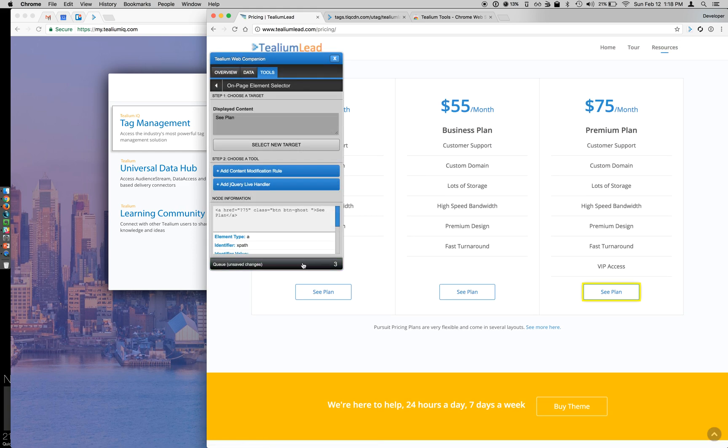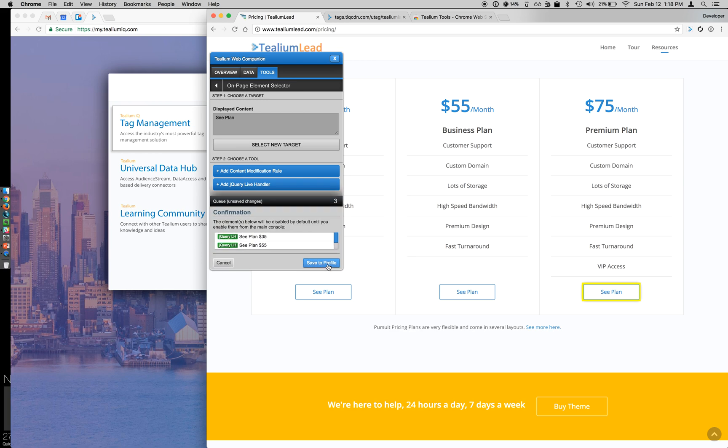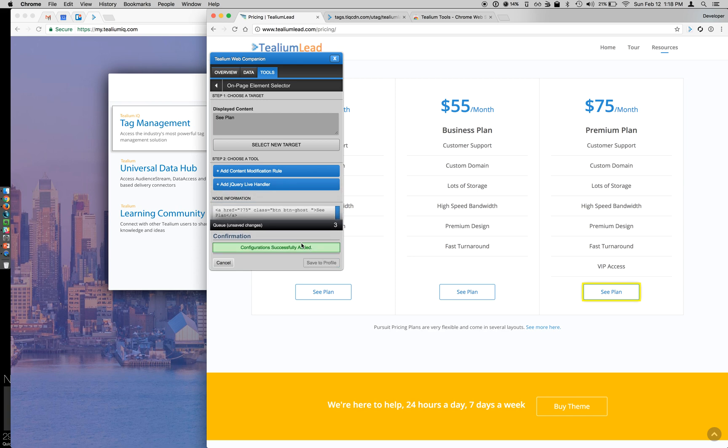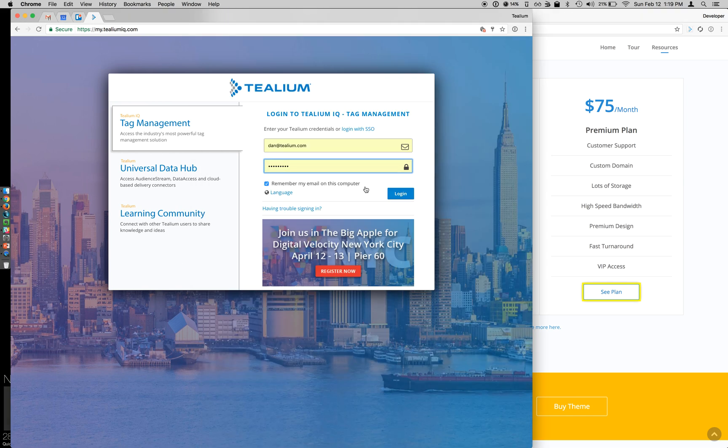So at this point, you can see that I have three unsaved changes in my queue, and I'm going to click Save to apply all of these, and confirmation to save the profile. If you are not already logged in, Web Companion will prompt you to do so. Additionally, if you have MFA, you can enter your multifactor authentication ID there as well.